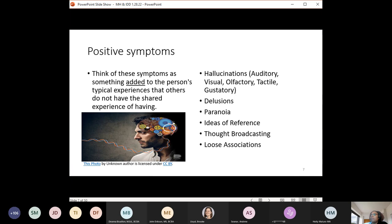Other positive symptoms include delusions — false beliefs that are not true — paranoia, ideas of reference where a person finds significance to themselves in other things in the environment, thought broadcasting where they believe their thoughts are being broadcast to other people, and loose associations where the person is making connections between things that don't typically go together. Loose associations can be confused with thought broadcasting but are distinct.